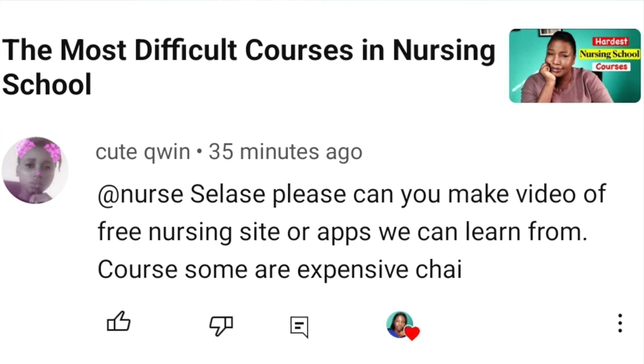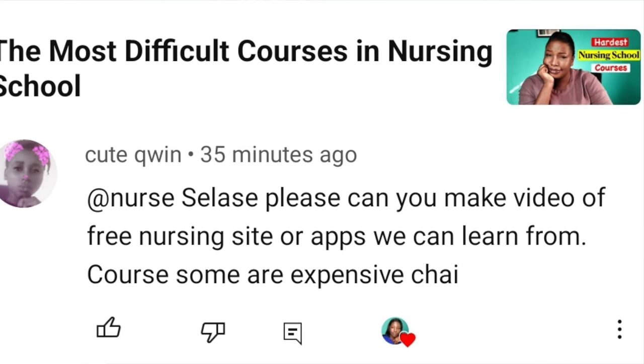Hello dearies, welcome or welcome back to the channel. I hope you're all doing wonderfully well. One of you requested I find platforms where you can learn some of the courses in nursing school for free, because some of the platforms out there are quite pricey because of the exchange rates in our country. So I went on a hunt — it was not an easy hunt, but I caught one for you.